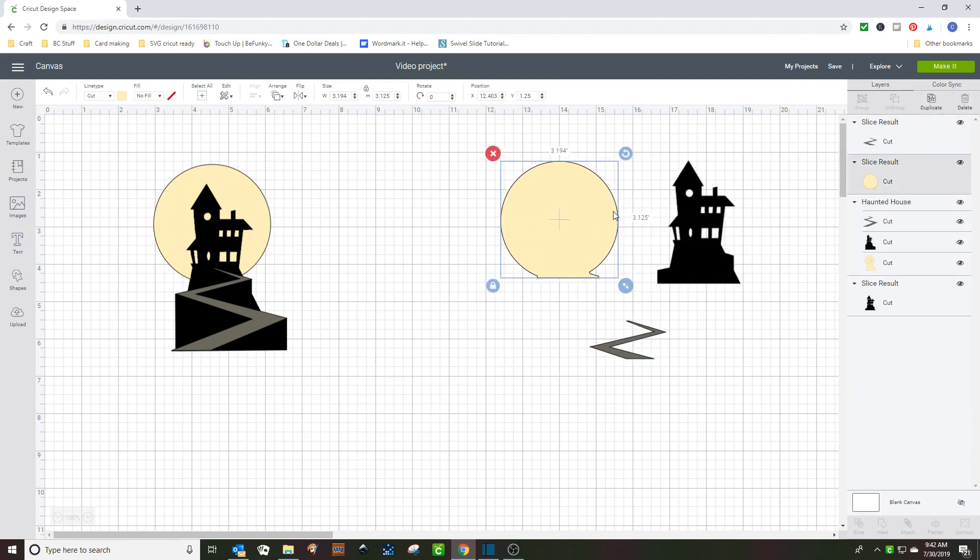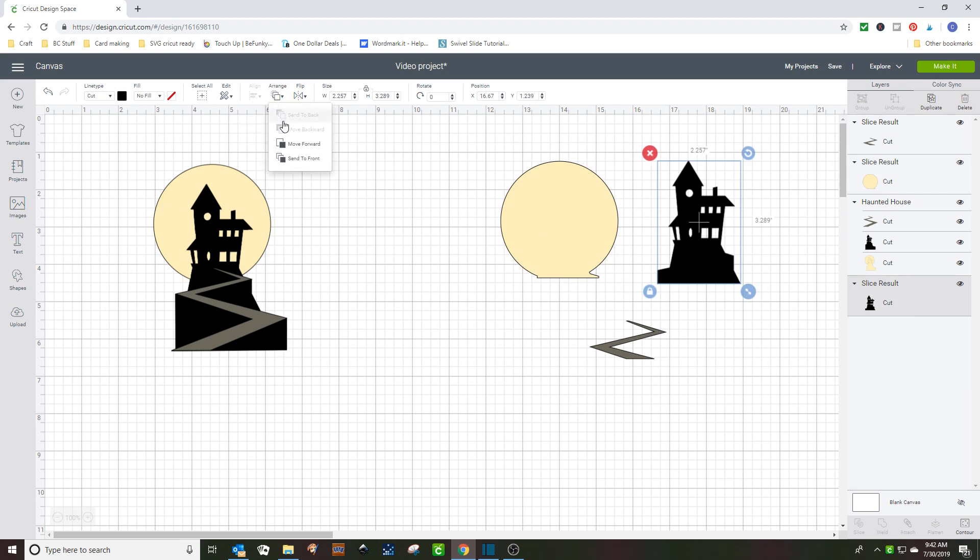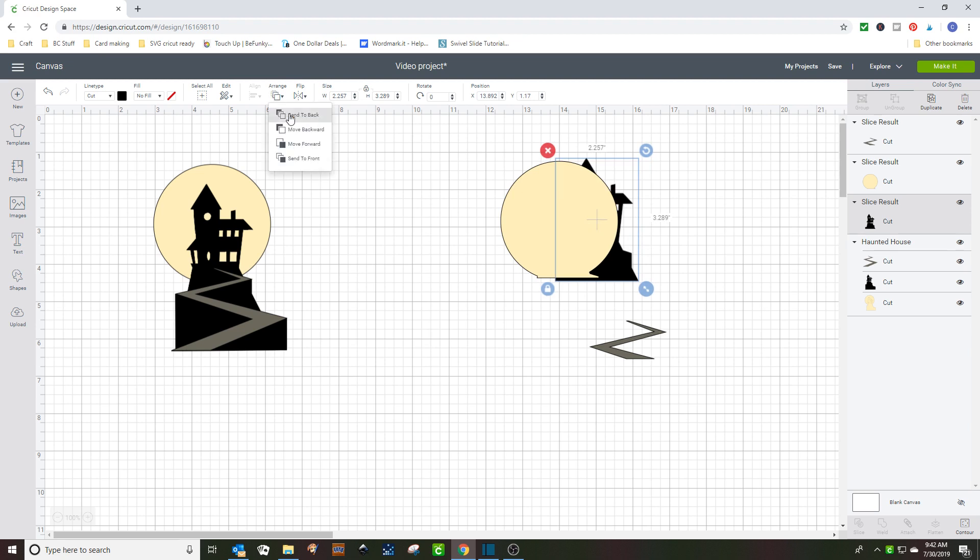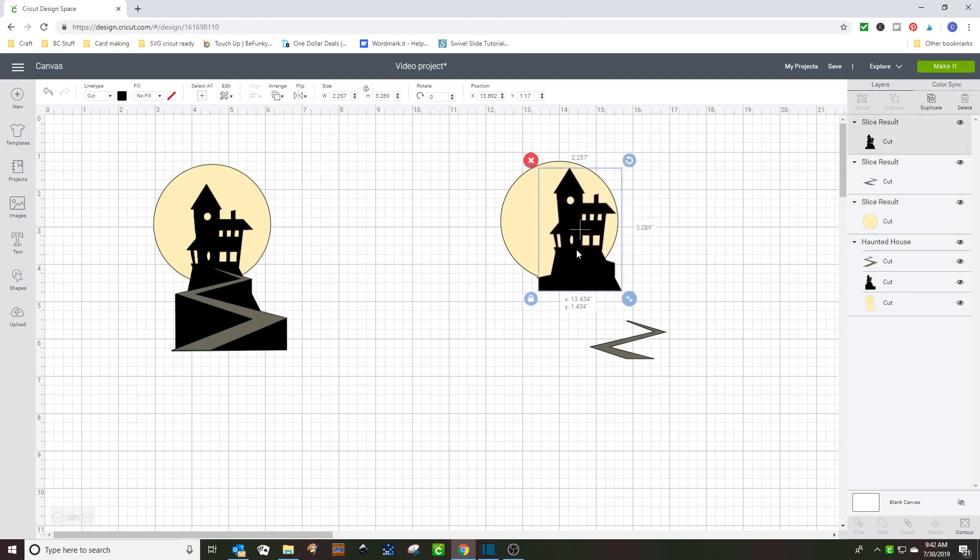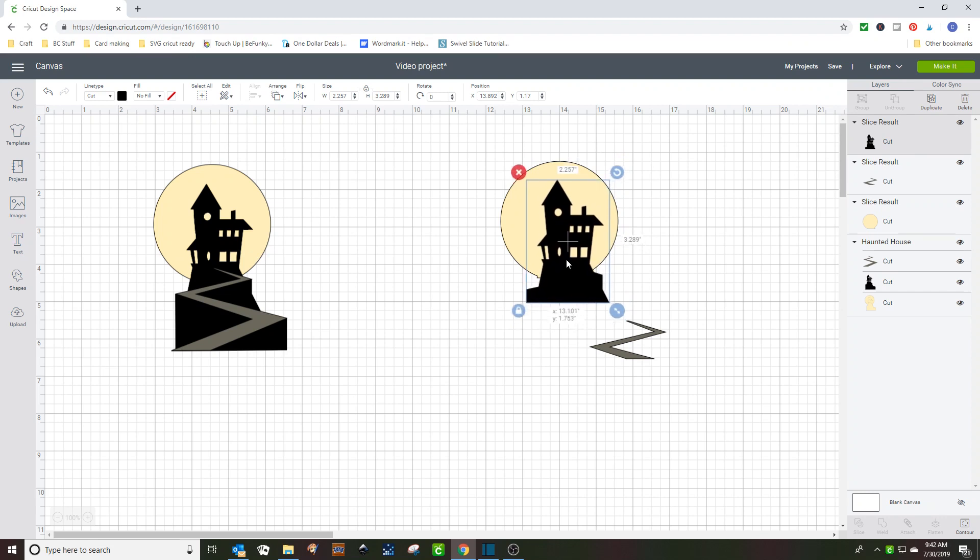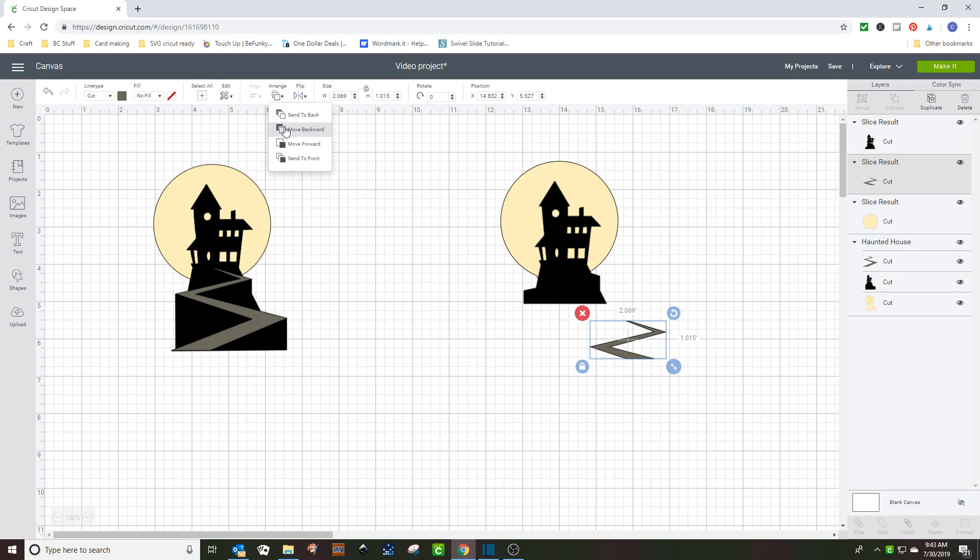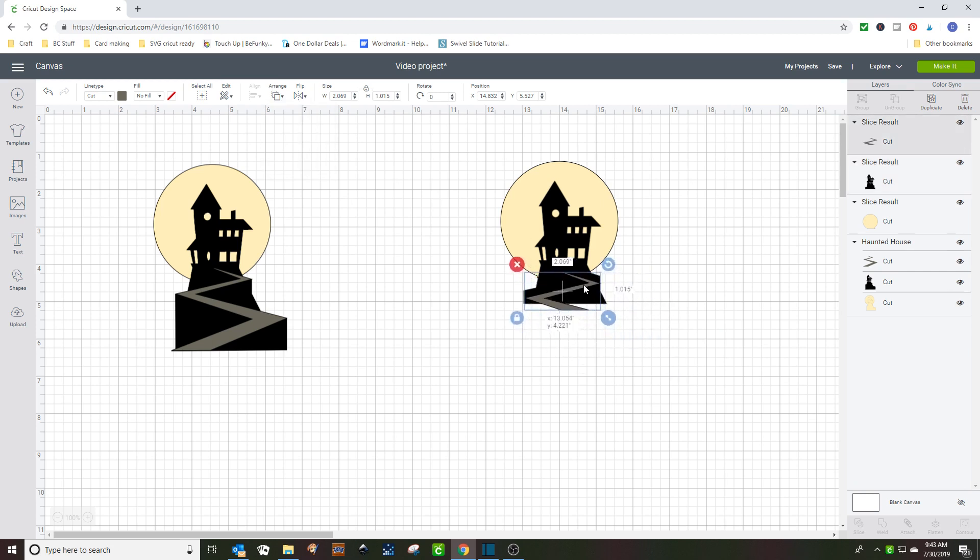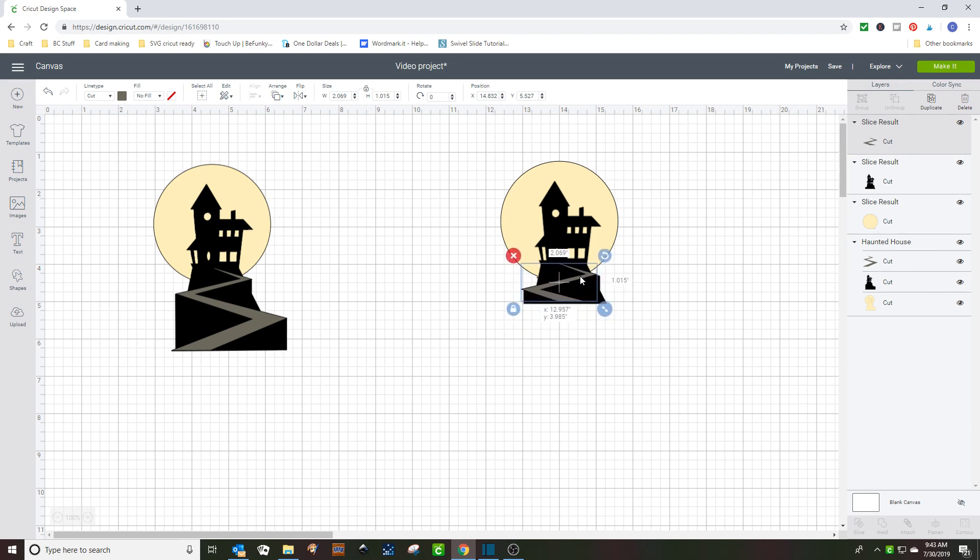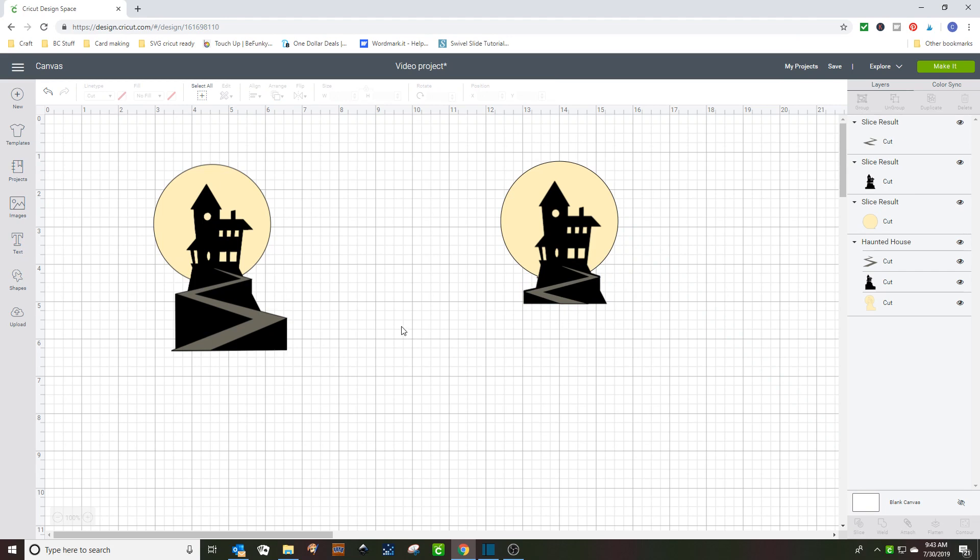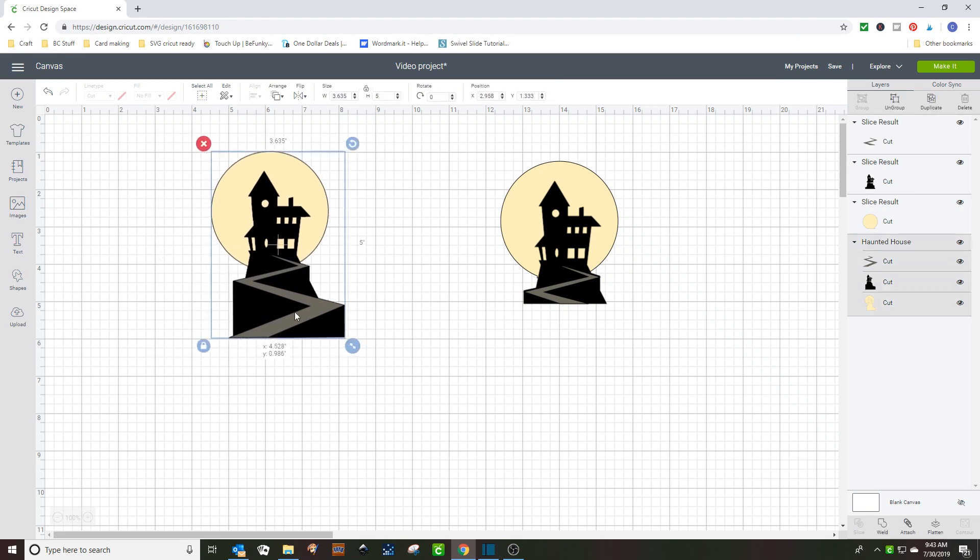Now, if we try to rebuild the house. We're going to put the house back on the moon. And then we're going to move this to the front. And we're going to put this right where it needs to be. So that it lines up with the bottom. And lines up with the black piece. Ta-da!